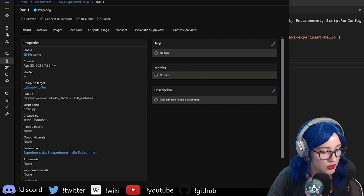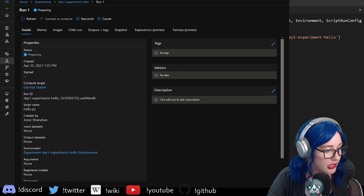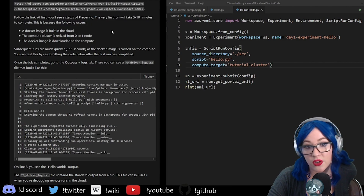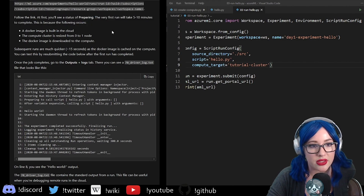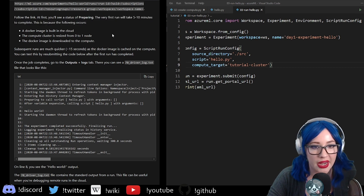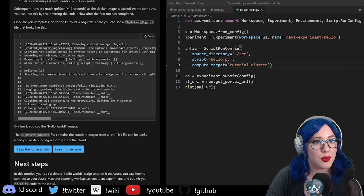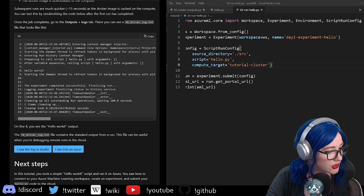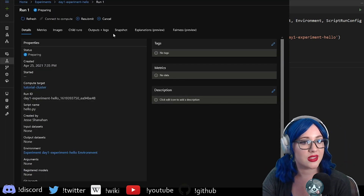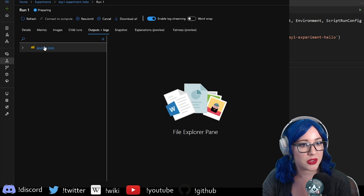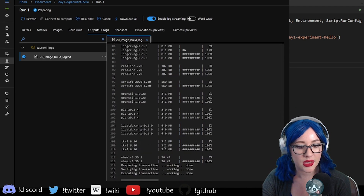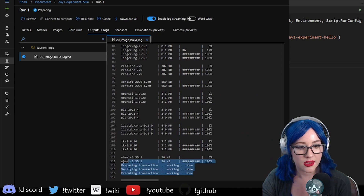Let's go back to the tutorial while this is percolating and see what we need to do next. At first you'll see the status of 'preparing' — good, we didn't break everything. The first run will take five to ten minutes to complete. We could hang out in the meantime. Let's pull up our studio again, give it a moment to do its thing. It is preparing.